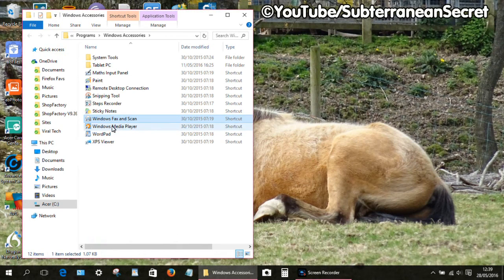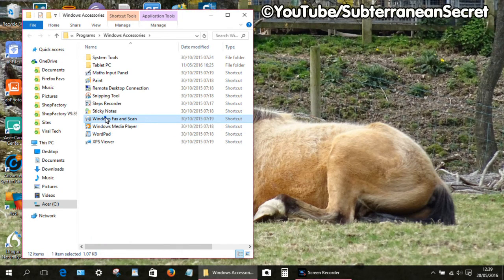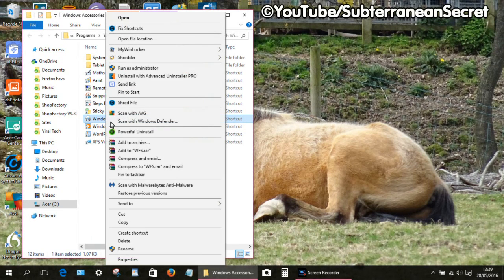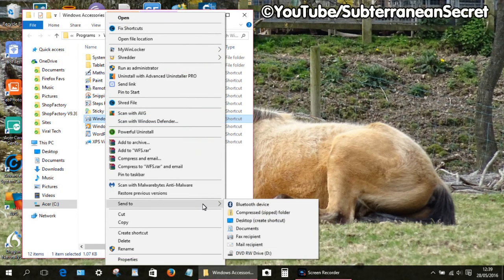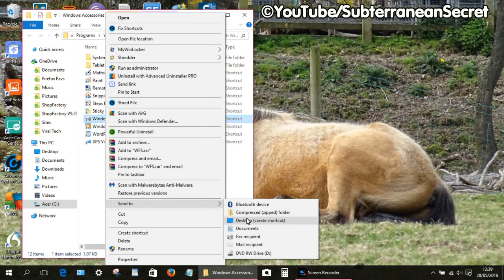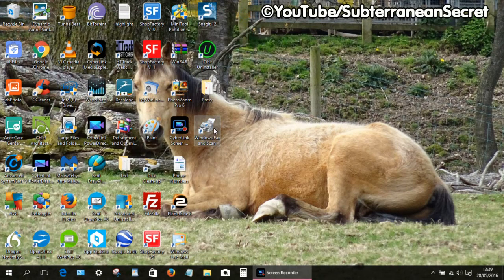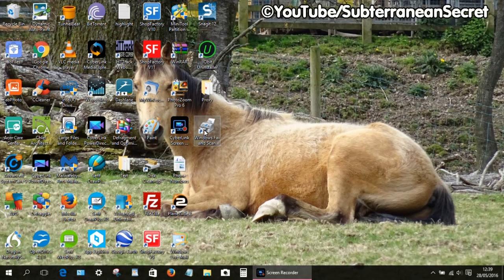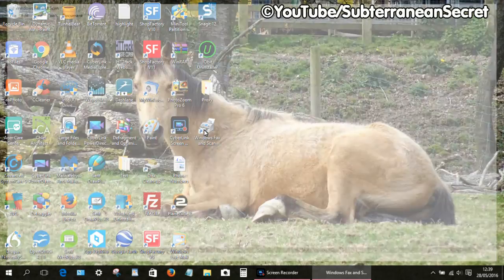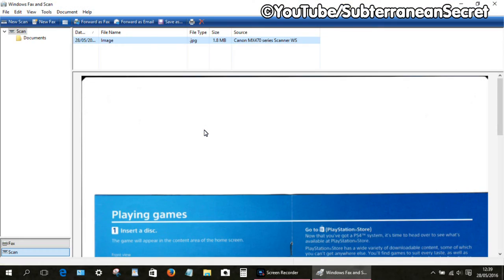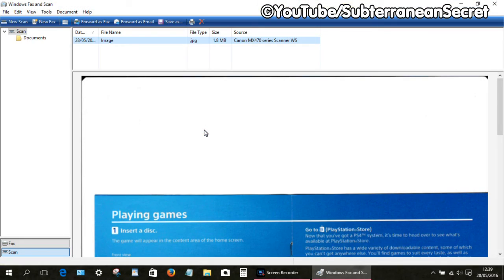From there we can see the Windows Fax and Scan option again. We can right-click again on that and we can send it to our desktop to create a shortcut. From there it will now appear on our desktop where we can click it for quick access every time we want to scan a photo or document. That's basically how you scan documents and photographs using Windows 10. Thanks for watching.